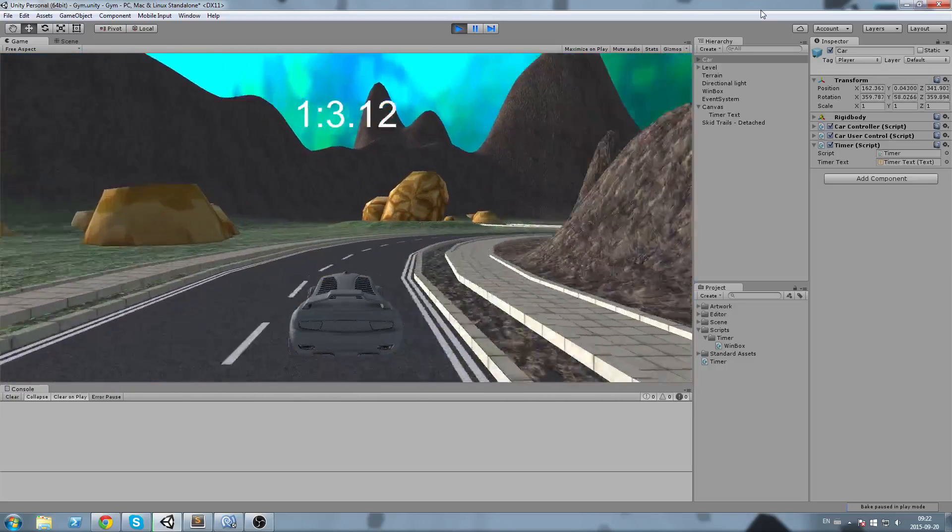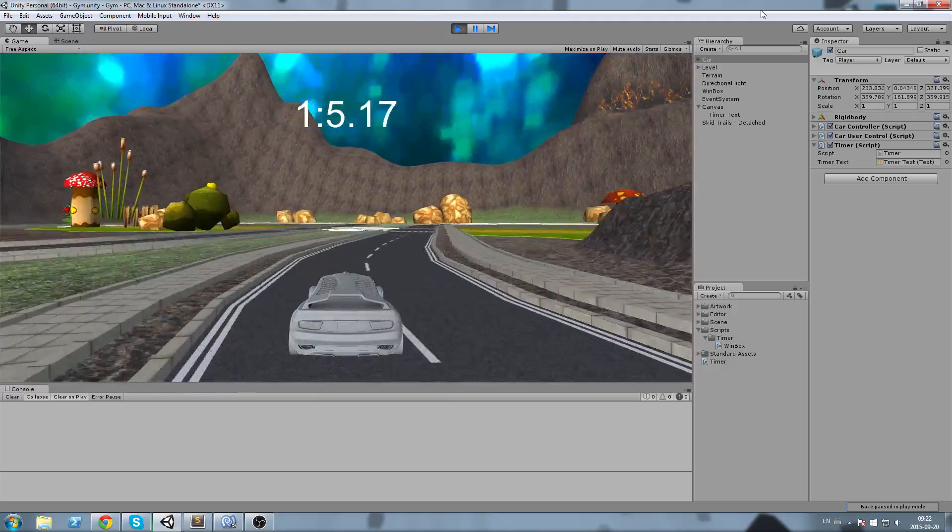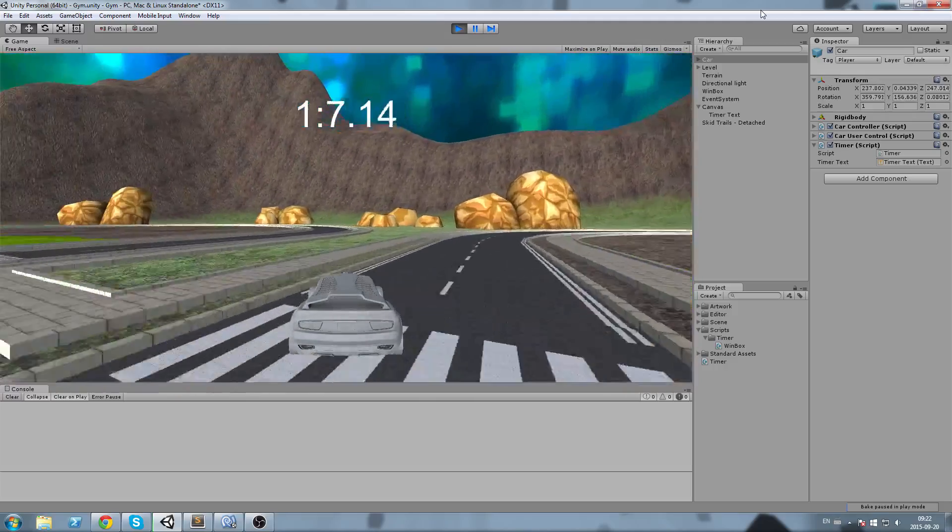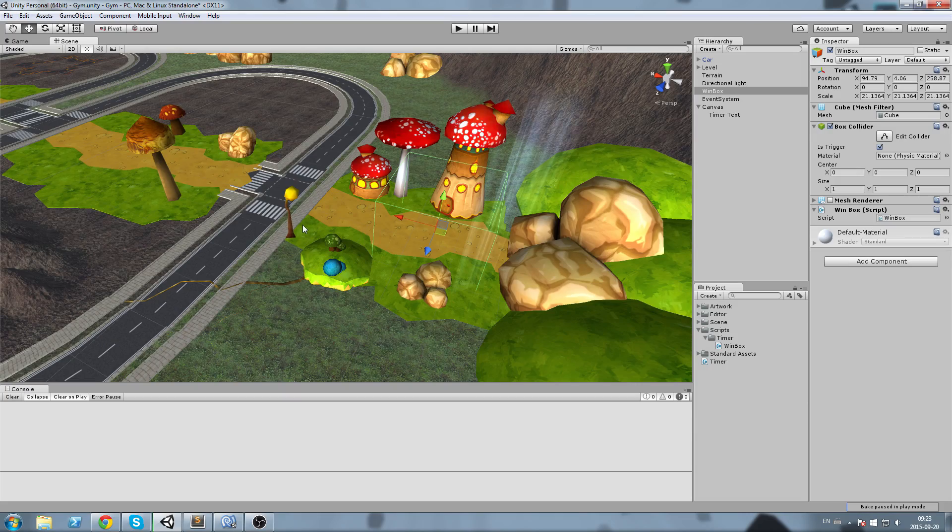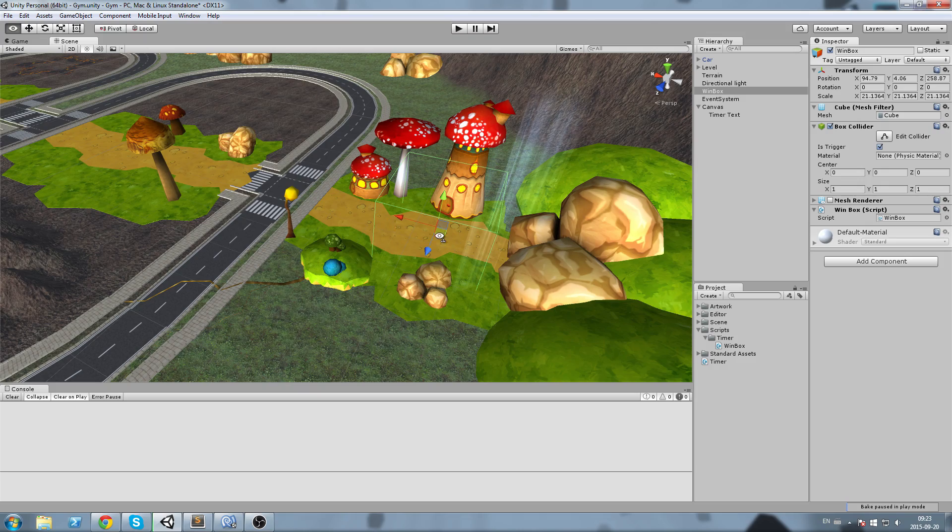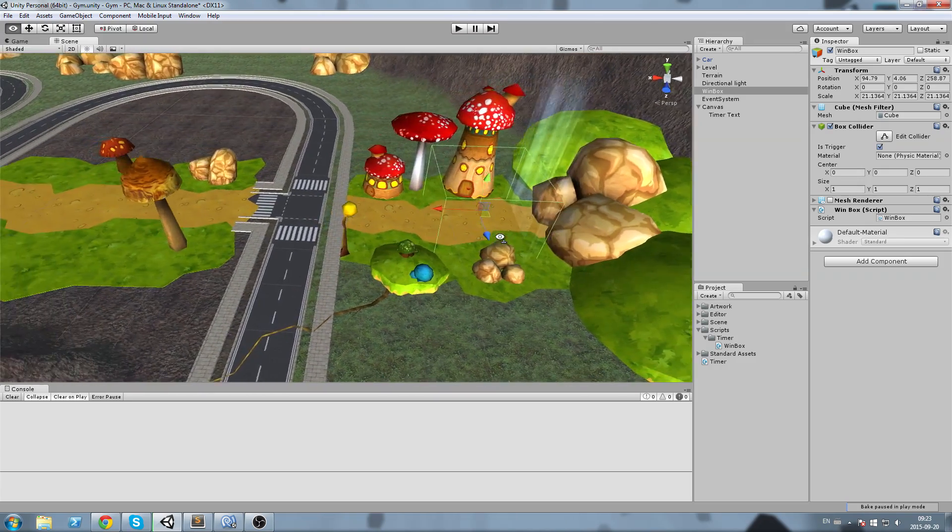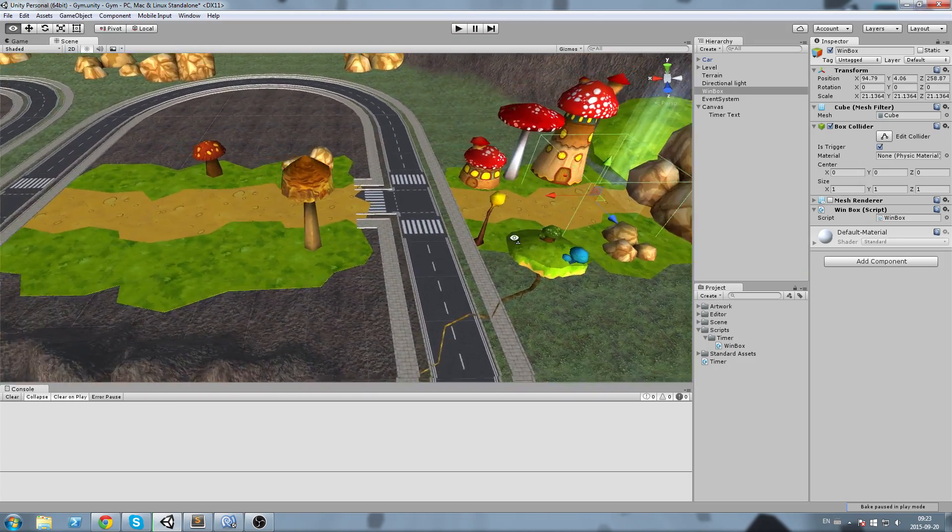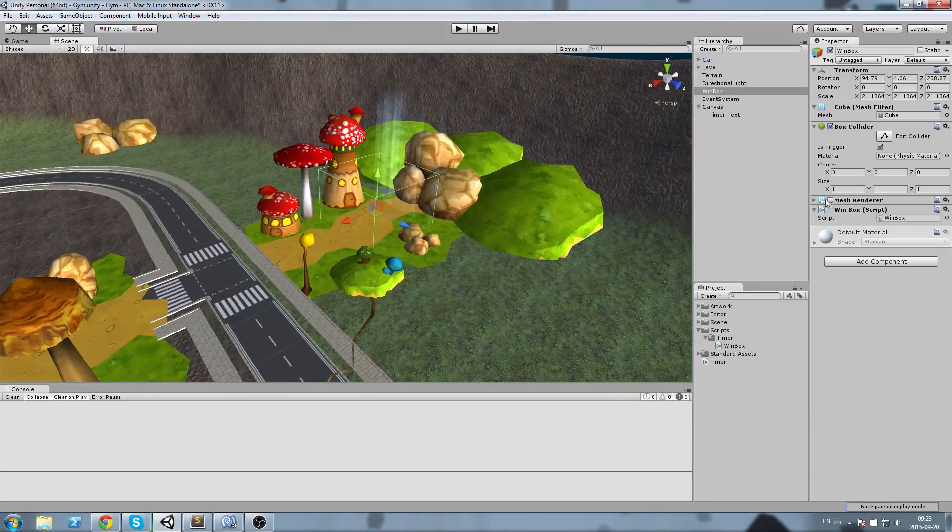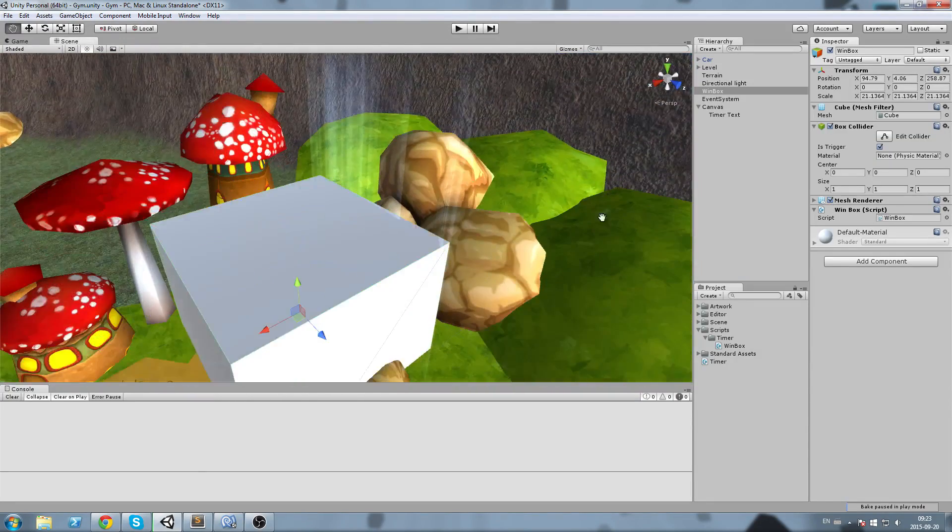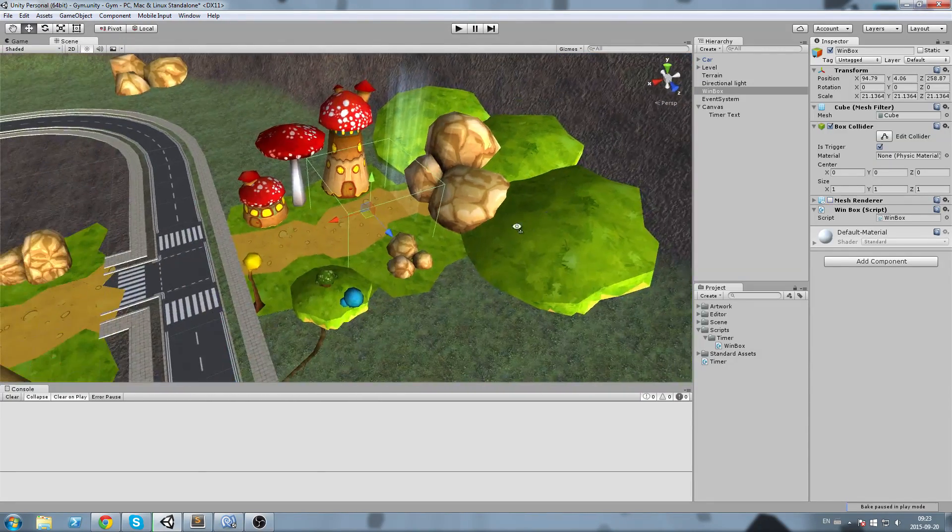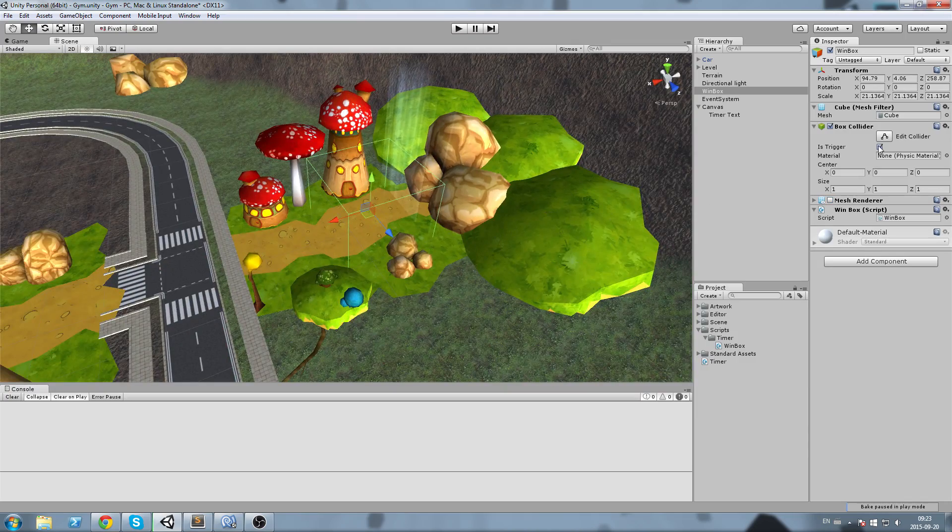As you can see the minute is now one and we've reset the second text. Before we close this episode off I'd like to do one last thing, I'd like to actually stop my timer. I've created a cube just here.